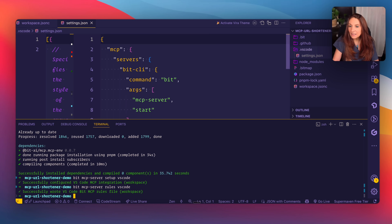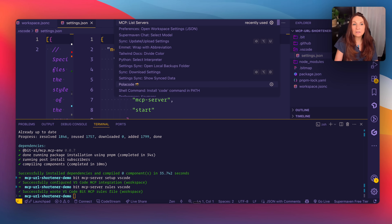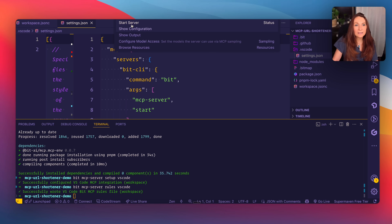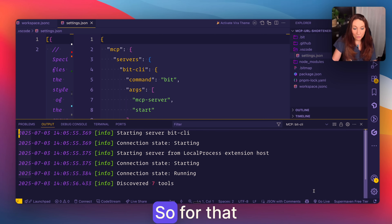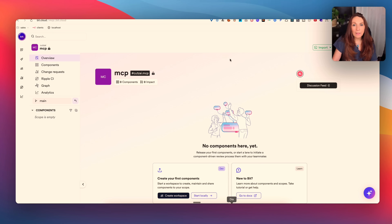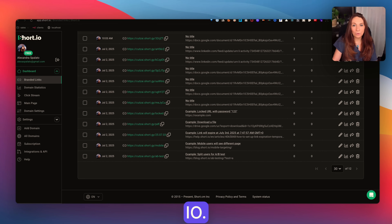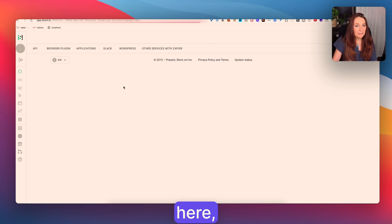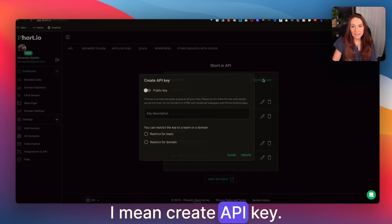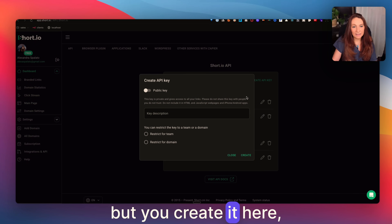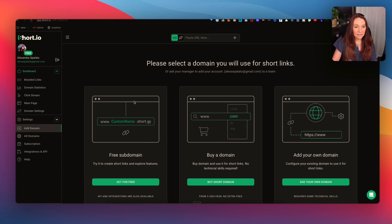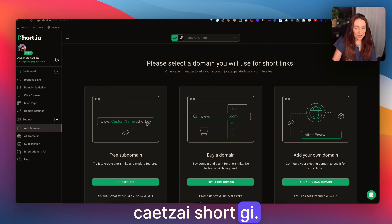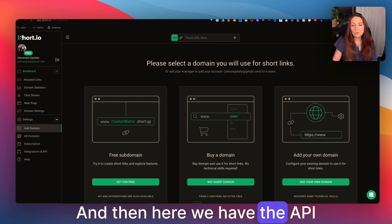Now all that is set up. We need to enable our MCP, so I go to Bit and start the server — now it's running. We're going to ask it to create our URL shortener using the short.io API. I need to create an API key — you create it here, the non-public one. I also need a domain; I've created cutzi.short.gi as my custom domain. Here we have the API documentation showing how to create a new link. I've also copied the API command to generate a QR code for a link.